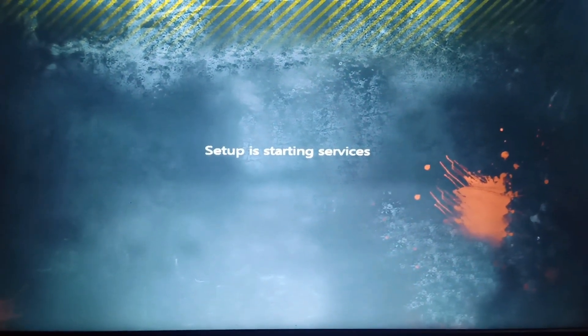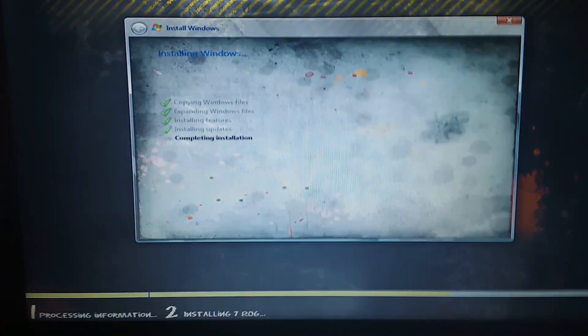Setup is starting services. Load out. Complete installation. Cut a step.